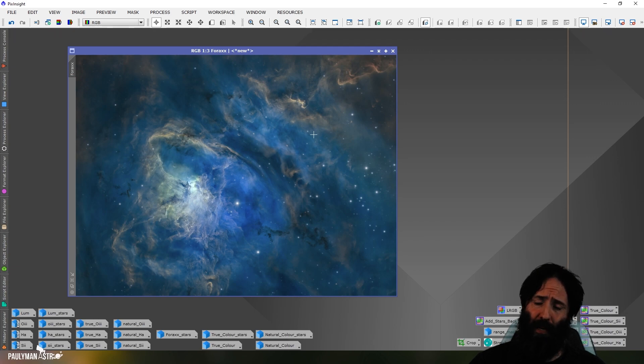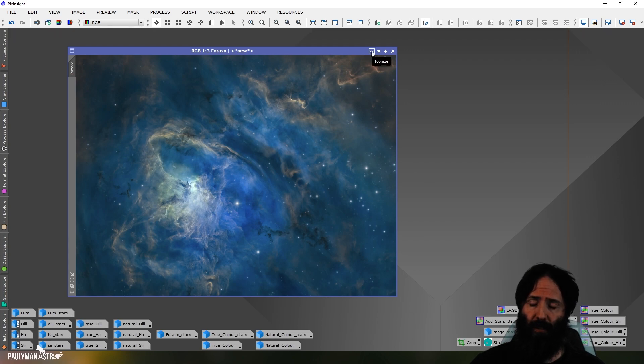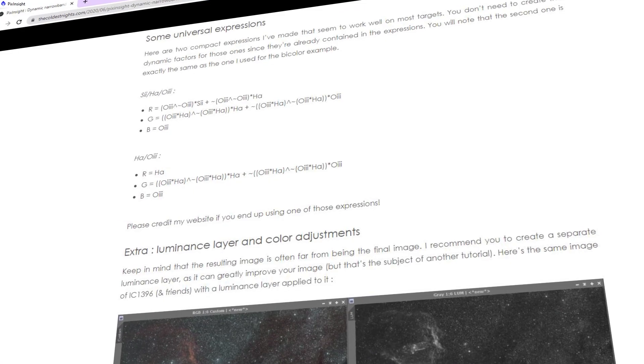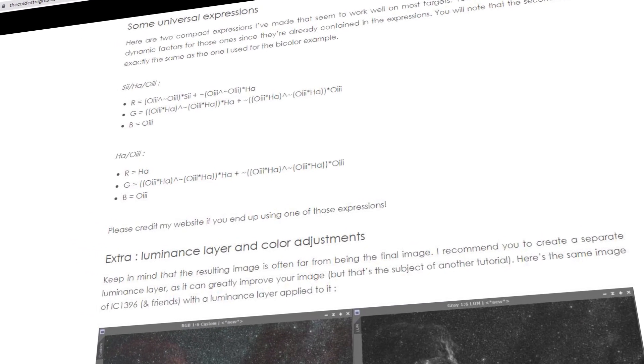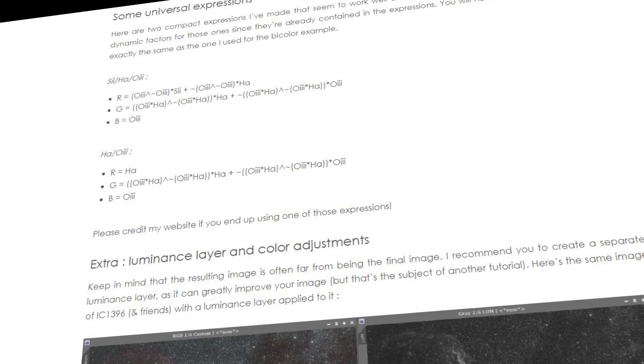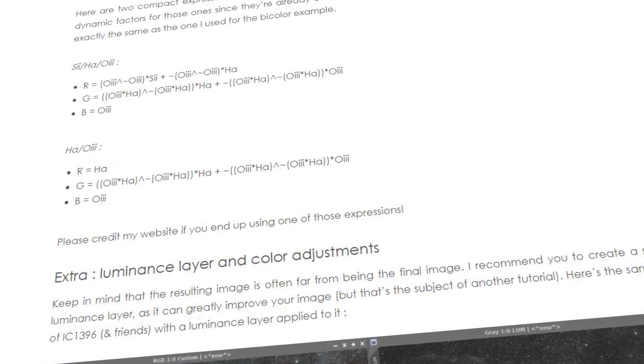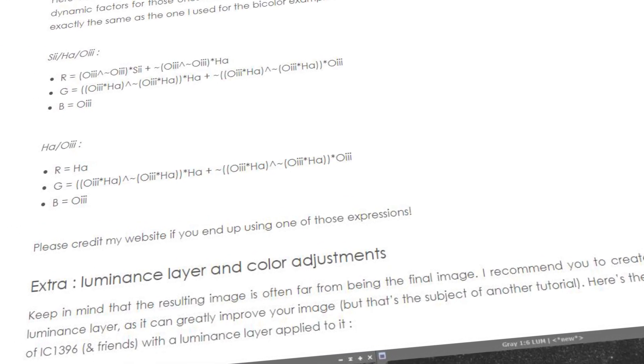Not quite my cup of tea for this image, to be honest, with this data anyway. But that's what the Forax palette would look like. That's not just a simple match to individual channels. You're matching some H-alpha to each of the RGB, some S2 to each, and some O3 to each as well.